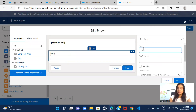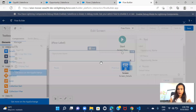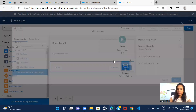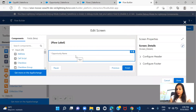First let me include those fields on the screen. Opportunity name is nothing but a text type of field, so I'll search for text here and give it the name 'Opportunity Name'. It is required so I'll mark it as required.